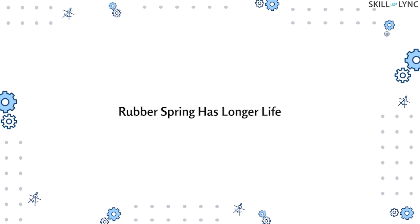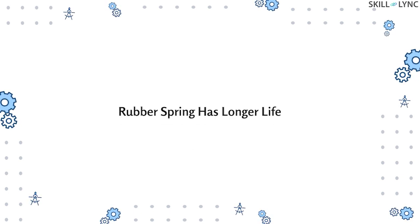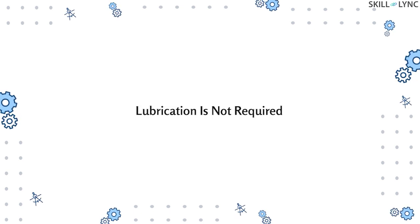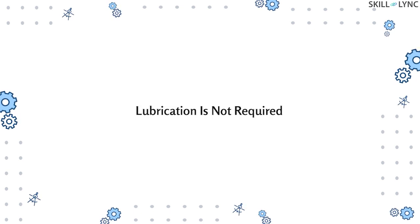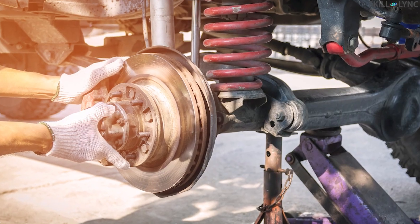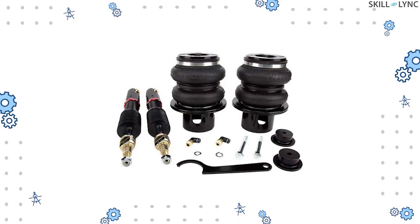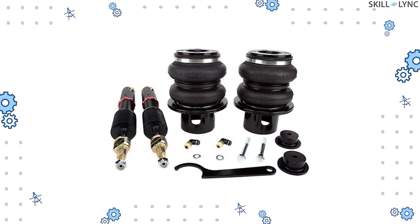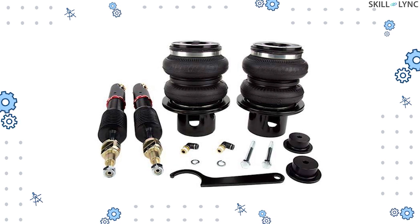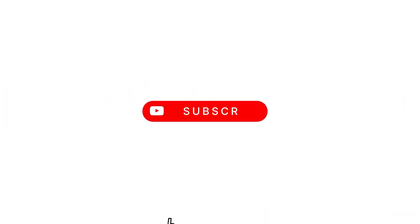The life of rubber springs will last longer and no special maintenance like lubrication is required. So that's it for this video, guys. In the upcoming days, we'll be posting more videos related to suspension, so stay tuned until the next one. Bye!